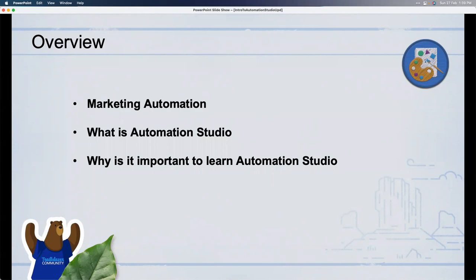Some of you have probably worked on the Salesforce CRM side as well. What automation features have you come across in Sales Cloud? Answers include flows, process builders, workflow rules, lead assignments, and triggers. Even triggers count as automation — once written, they fire automatically. Anything that helps you automate a process can be considered automation, including low-code and beyond.